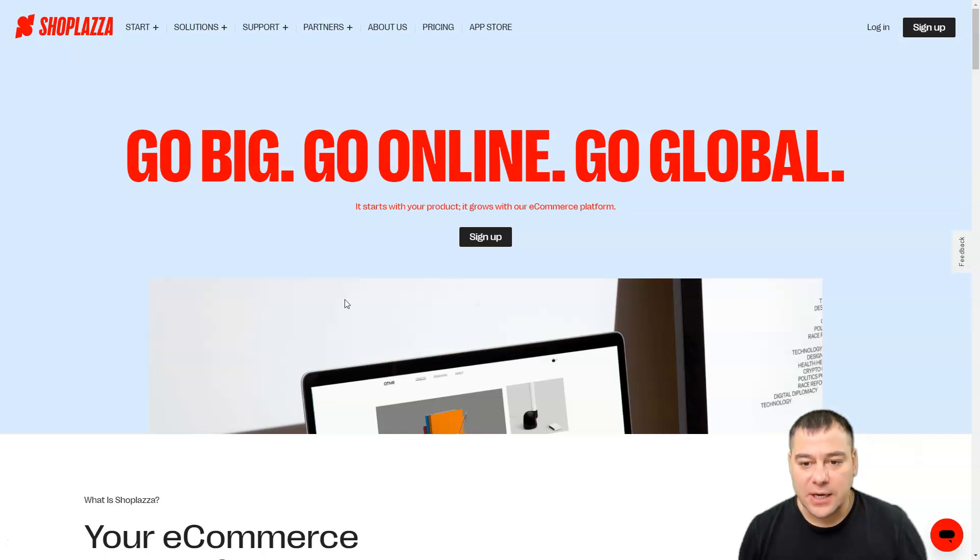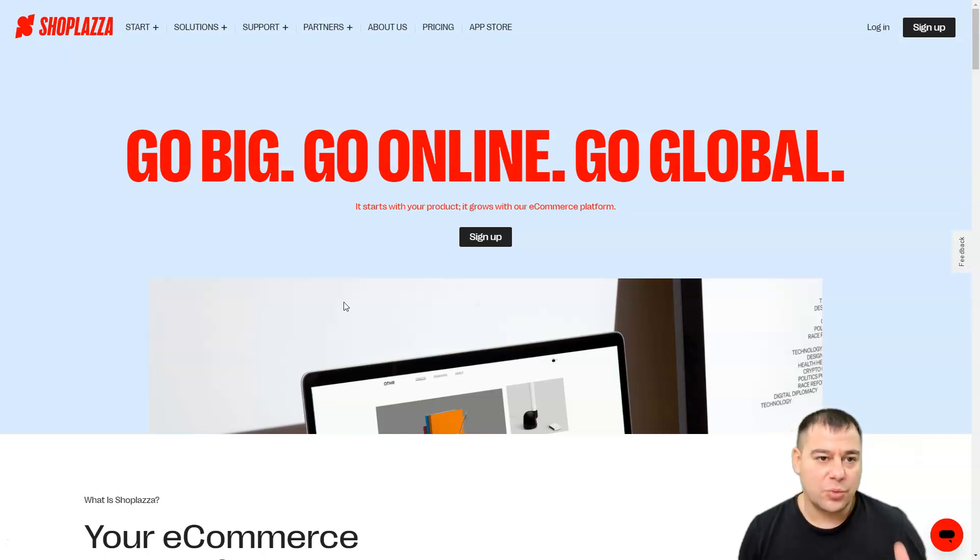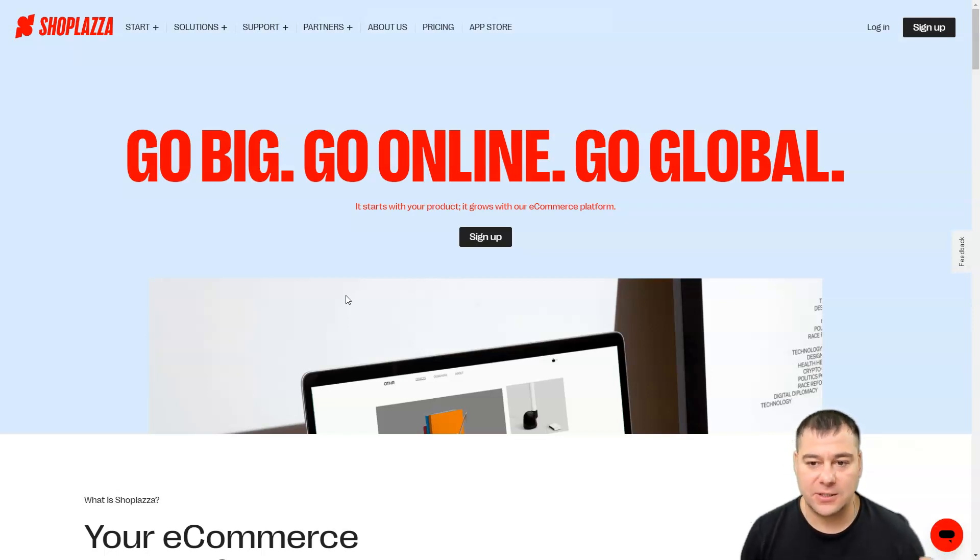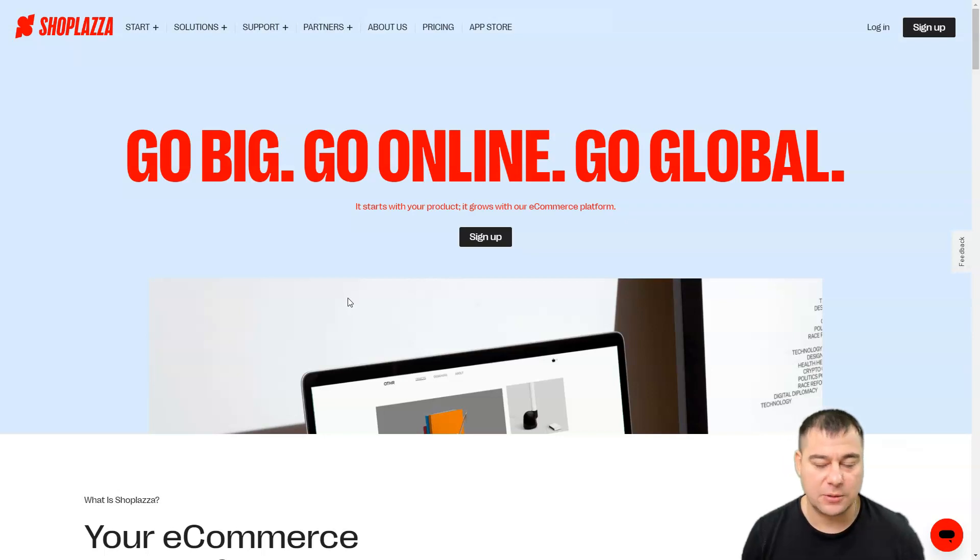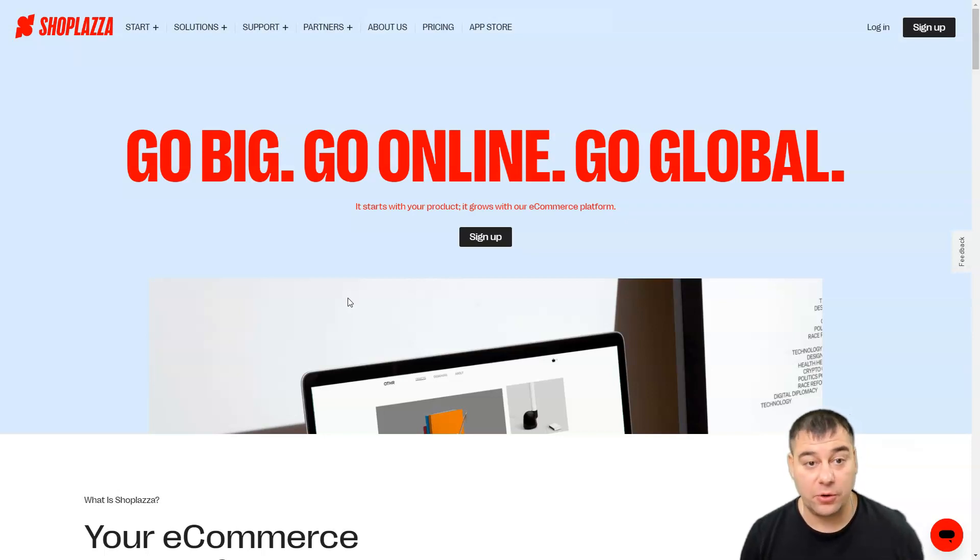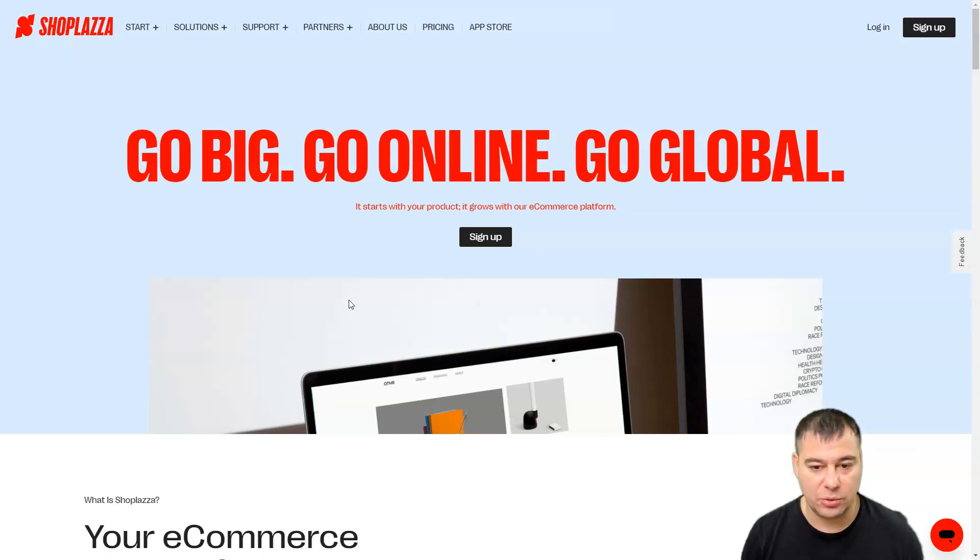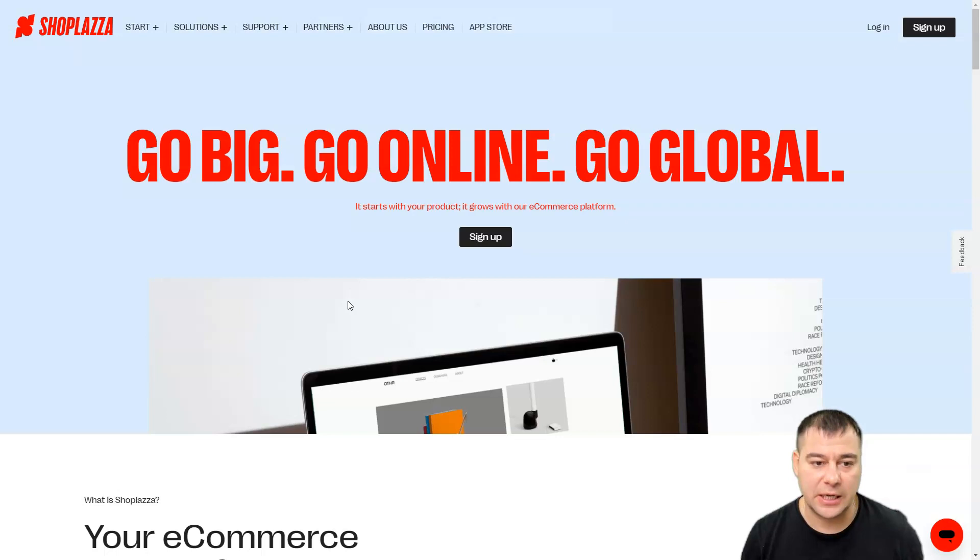Hi guys and welcome. Today in this video I want to discuss with you one fantastic tool, Shoplaza. This is an e-commerce platform, one of the best platforms available on the market at the moment, and I want to show you how it works. We're going to take a look at the official website.